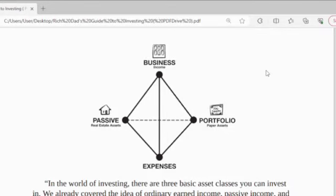Hello guys and ladies, welcome back to Ad Your Book. We continue our lesson relevant to the book entitled Rich Dad's Guide to Investing.